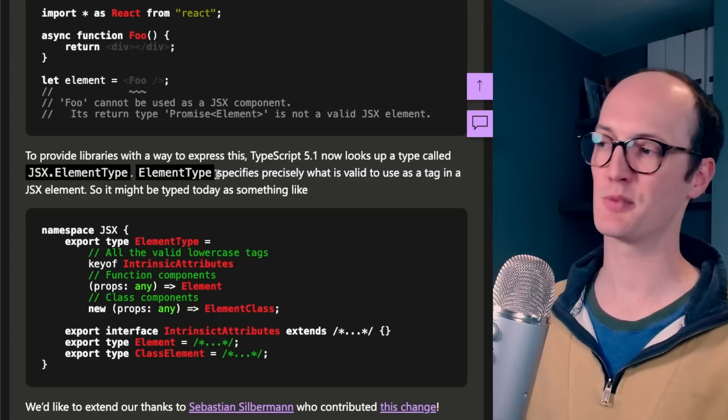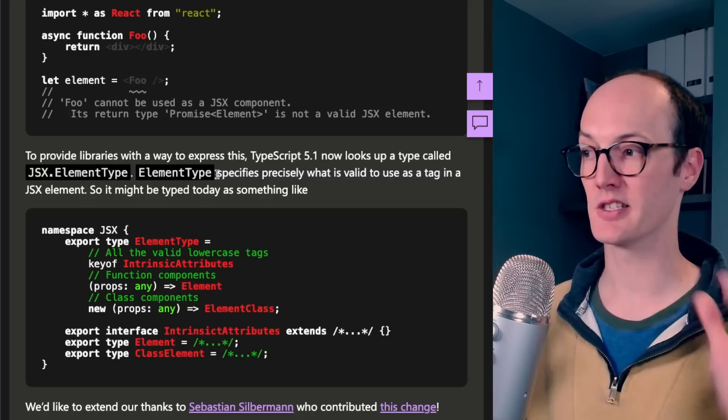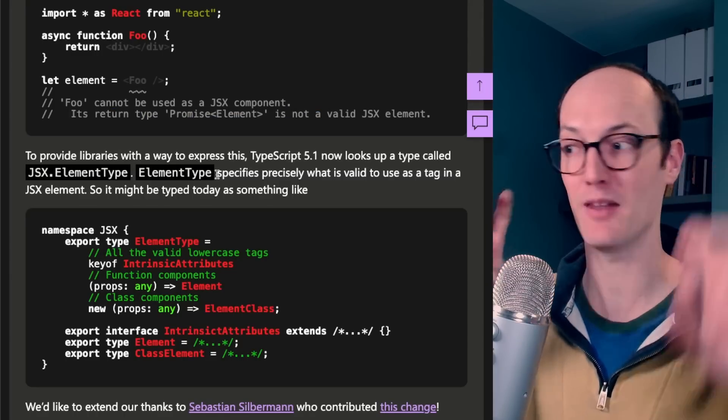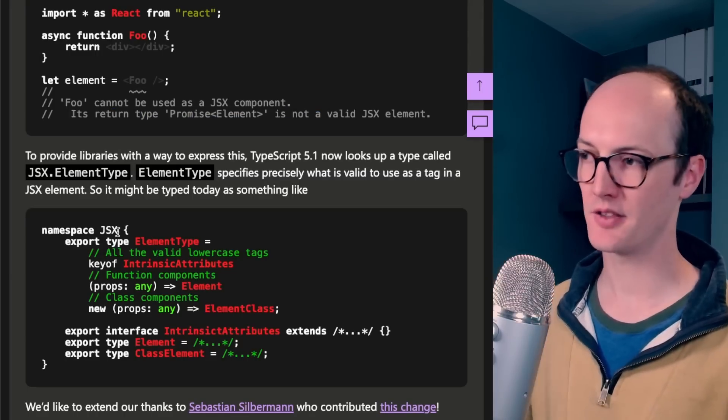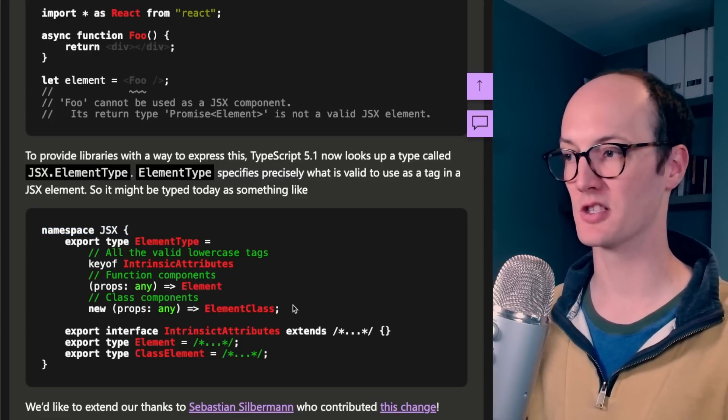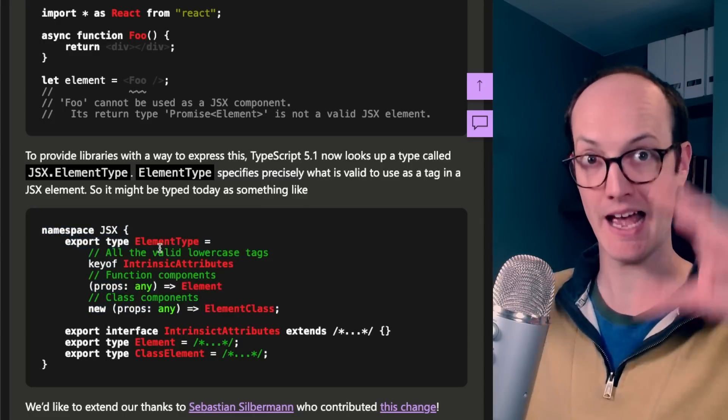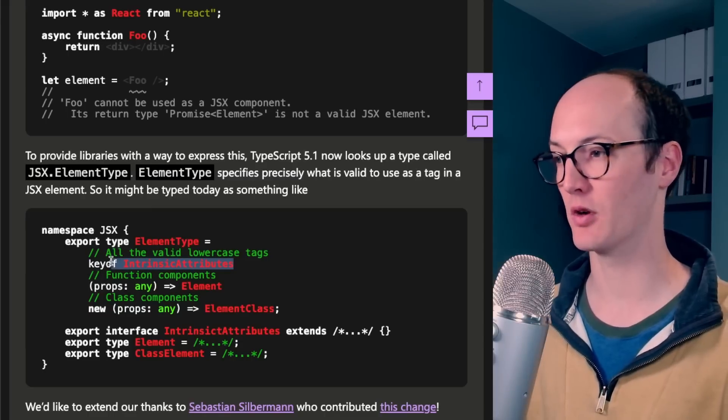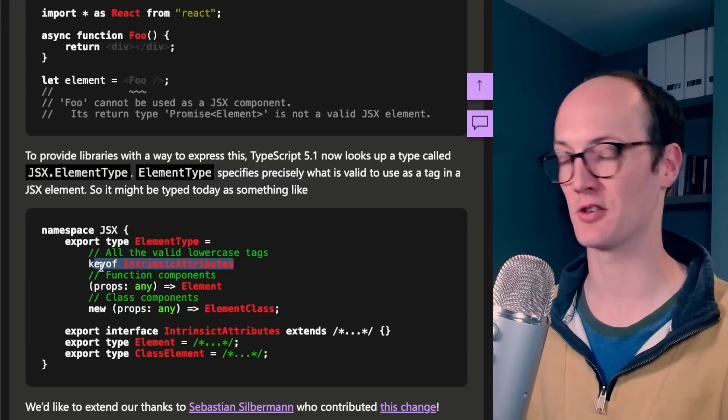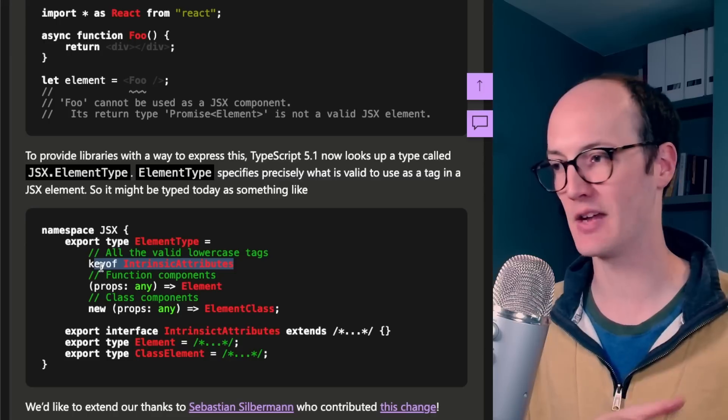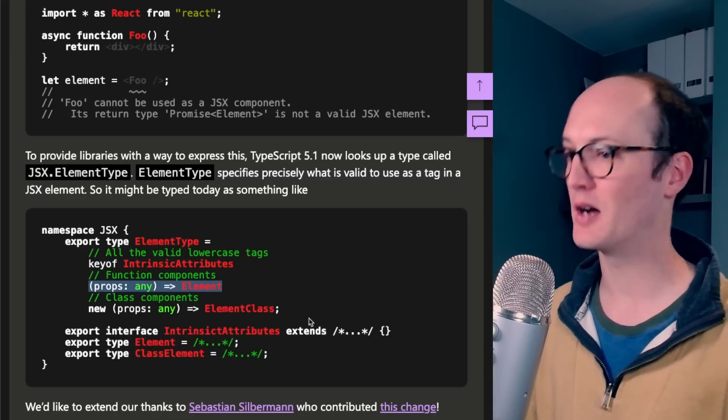But now TypeScript has gotten smarter so that you can actually specify the types that are allowed as an element type. Inside this global JSX namespace, you can specify element type and add all of the different ones to a union. So this one, key of intrinsic attributes, this is like div, span, a, whatever.